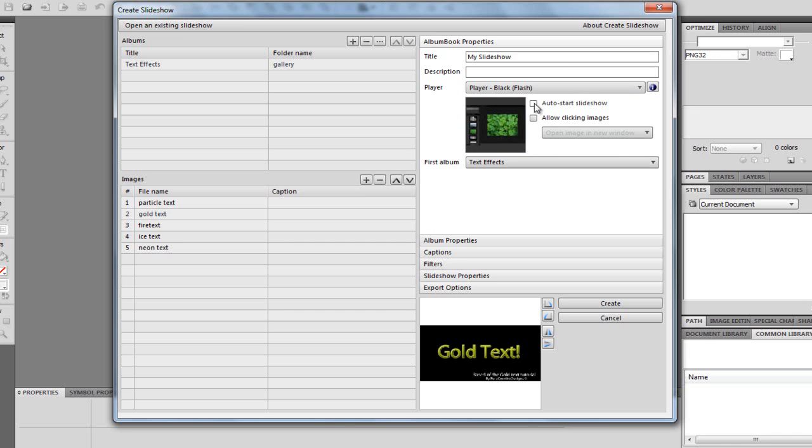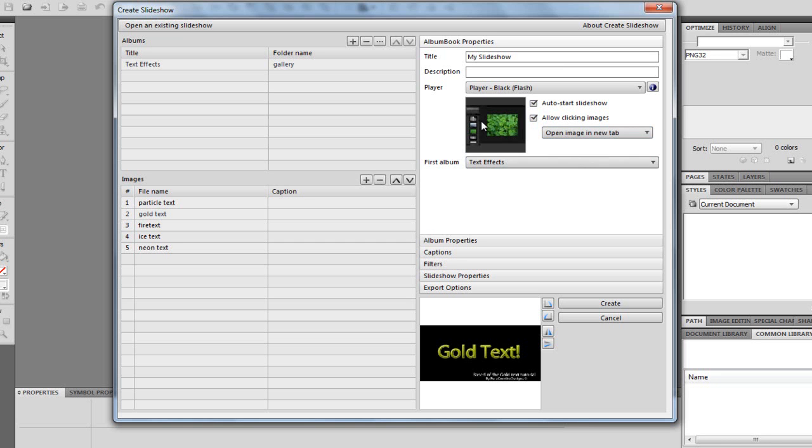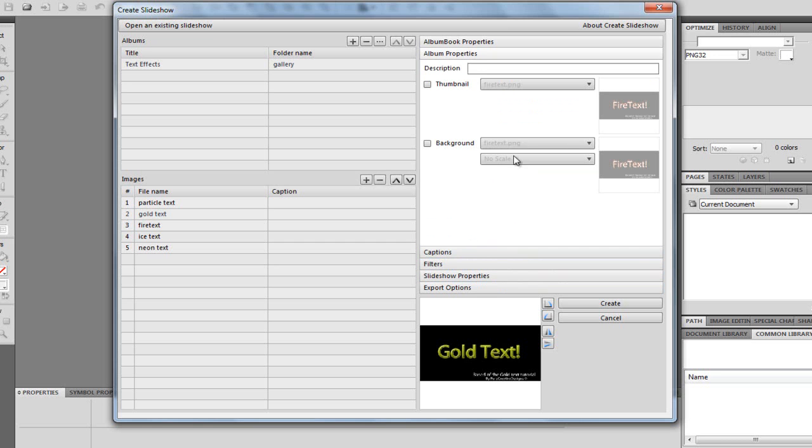I'm going to choose Automatic Slideshow and allow clicking images. So, I might just do it. So, it's a new tab. So, if you click on an image, it's just going to pop up a brand new tab on the internet and show you it in a nice, big size. It says the album, first album name. We can go to Album Properties. We can add a description, maybe a thumbnail and a background. But I'm not going to do that, because you don't really need to.